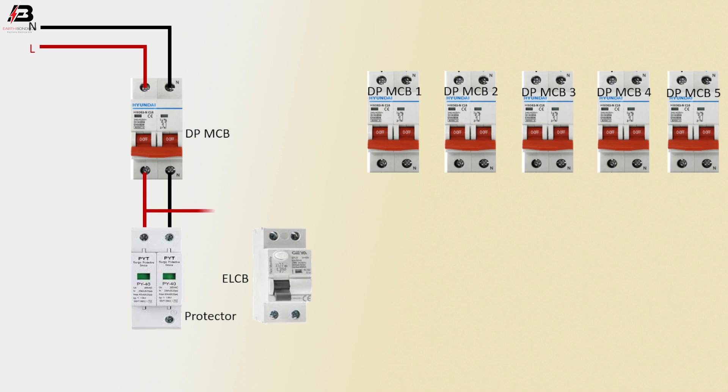Phase connection between ELCB and protector device. Neutral connection to ELCB.